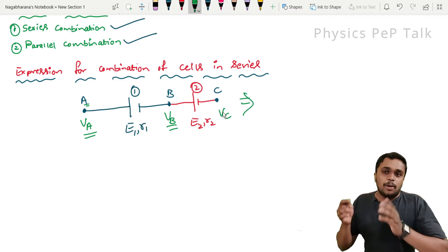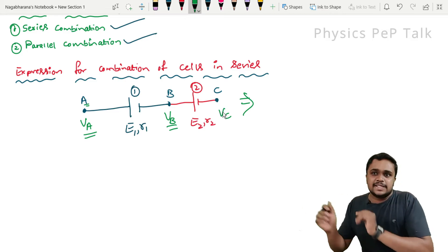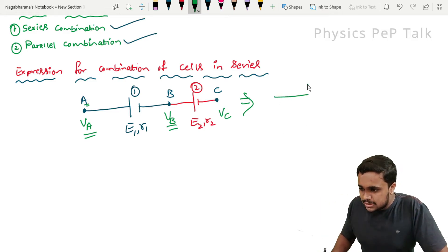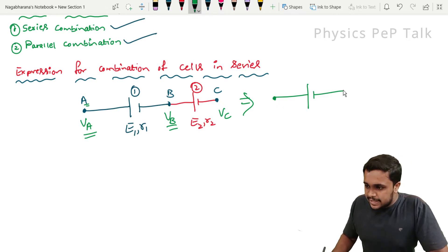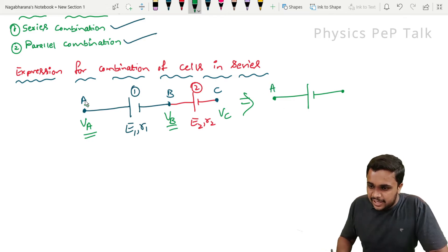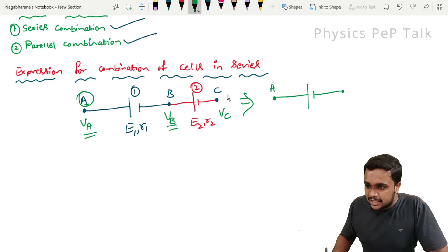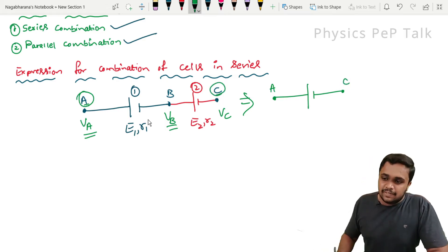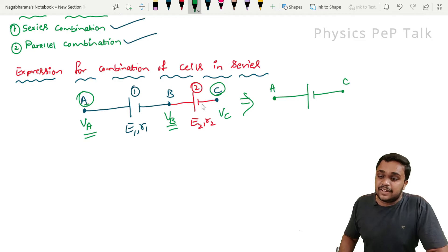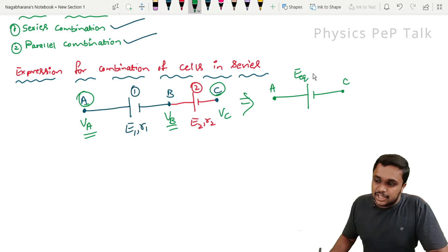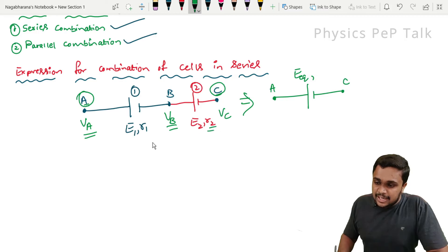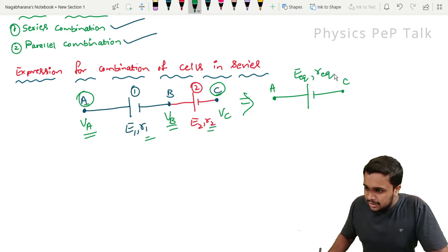It is a combination of two cells — this is the equivalent circuit. The two extreme ends of this combination are point A and point C. I will call the effective EMF as E_eq, and the effective internal resistance as R_eq.